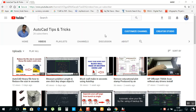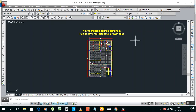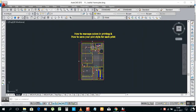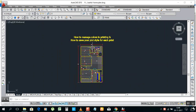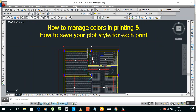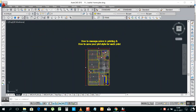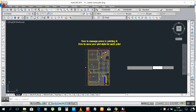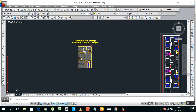Hello my friend, this is Muhammad Amityas, welcome to my channel. Today I am going to show you how to change your plot settings, how to change your plot style colors, and how to save your own plot style.